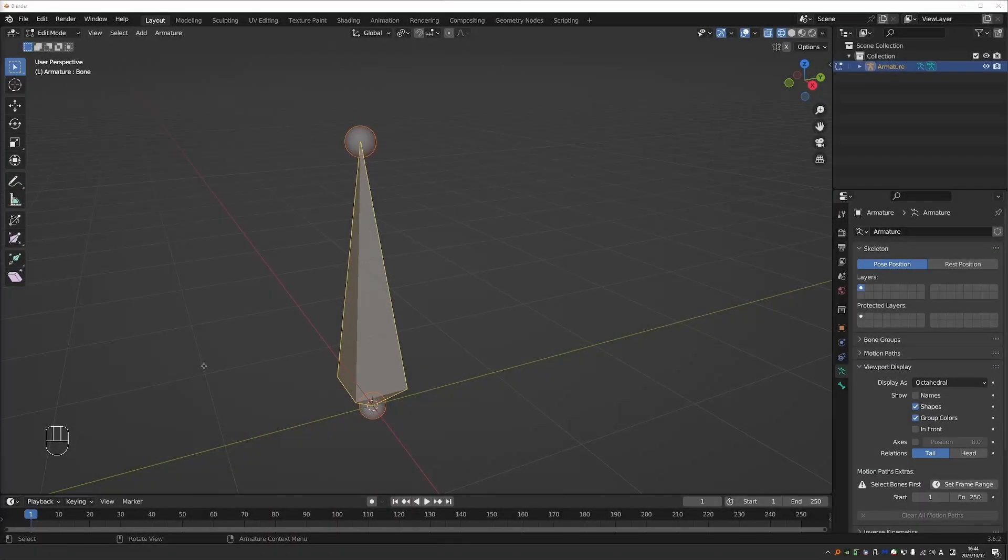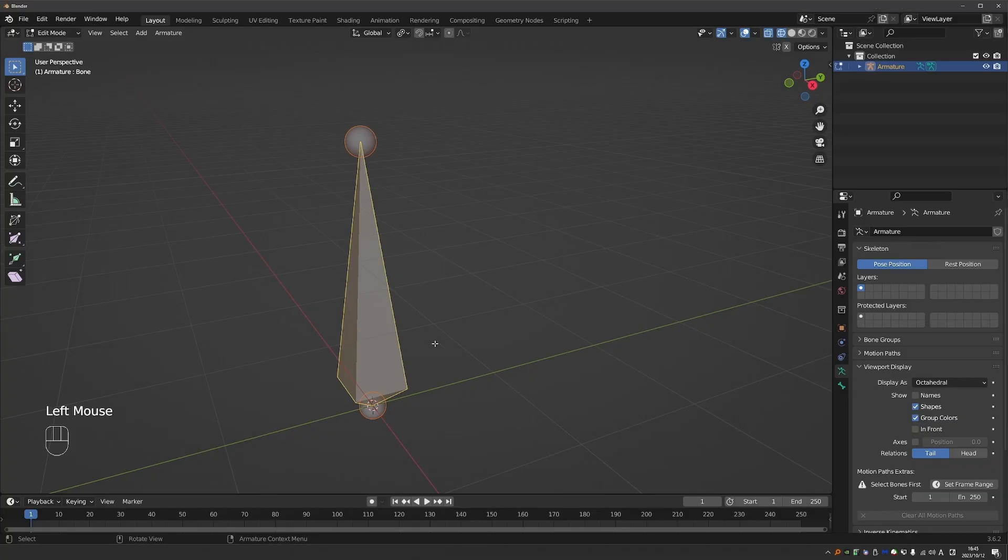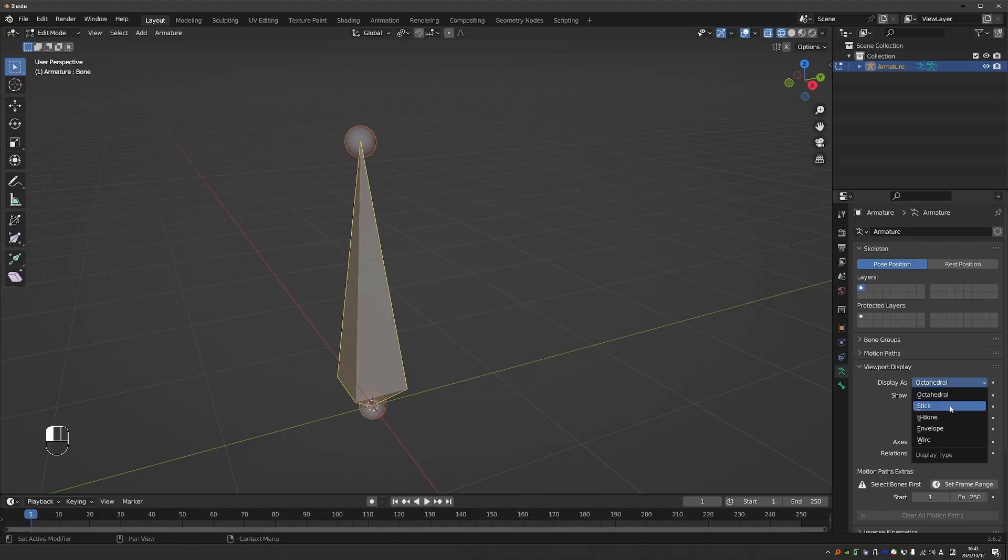This is a proposal for improving the display of bendy bones or b-bones in Blender. In Blender we can display bones in a couple of different ways, but the most commonly used ones are octahedral and b-bone.